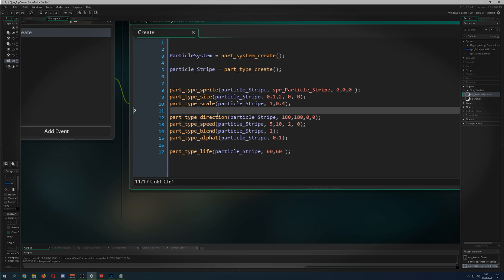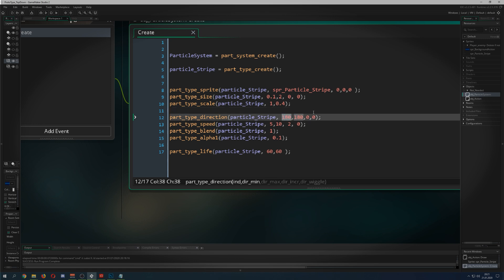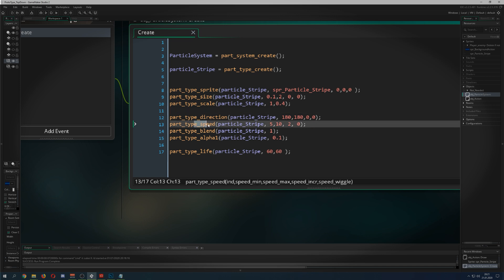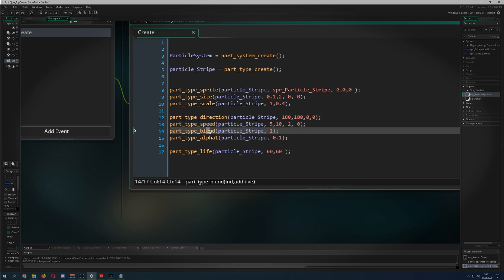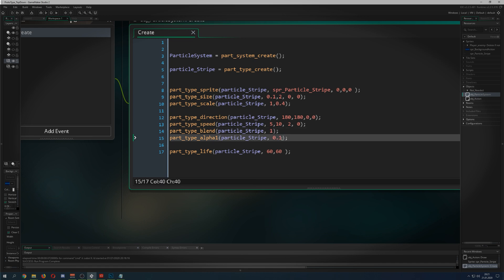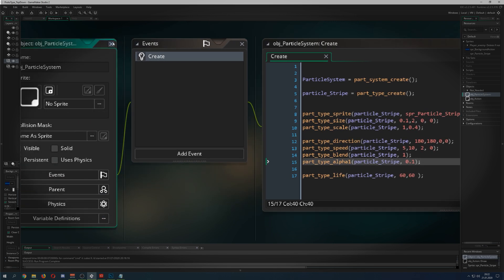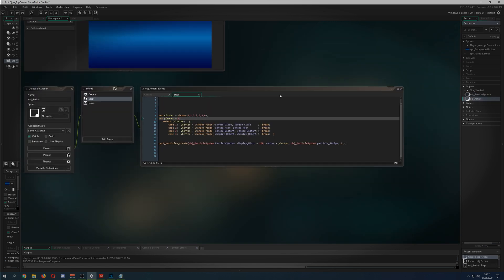I reduced it to a squished version. Then direction: 180, so it can only go to the left side. Speed: between 5 and 10. If you want it more intense, put in more speed. Then blend — this is quite crucial. Blending is very important because when they cluster in the middle they definitely look better. Then alpha of 0.1 and a short life of one second because it just flies by. This is basically the whole particle system — easy peasy.